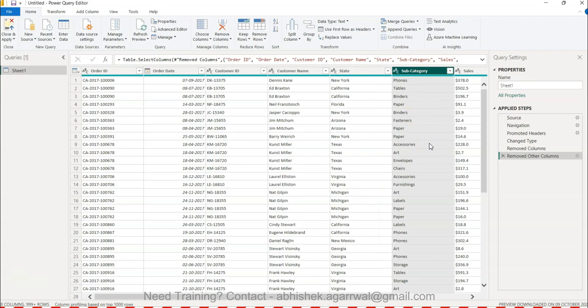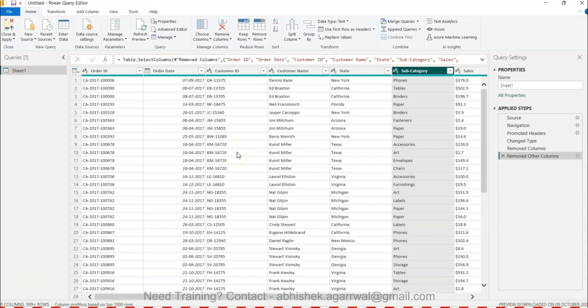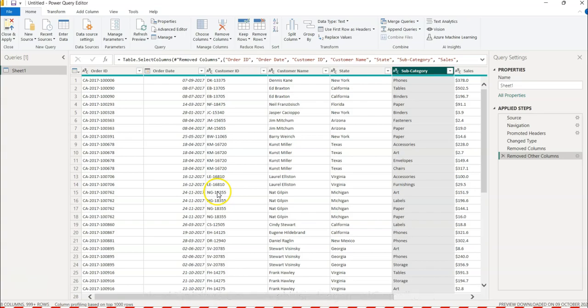So that is what I wanted to show you - how you can work with Remove Column and Choose Column features. Very important when you have started looking at the data and you want to make sure that you only need relevant columns and stuff like that. These two features will come very handy and you should know about them. With that, thank you so much and I'll meet you in the next video with a new topic.